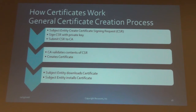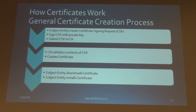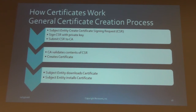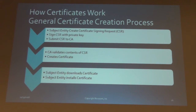Here's the basic process. You, as the subject entity wanting to create a certificate for a web server, use something like OpenSSL to create a certificate signing request — a CSR. It basically contains the components for the certificate: what the subject is, when you want it to expire, the type of certificate — and you sign it with your private key. You then hand the CSR off to a certificate authority. If you're getting a certificate from VeriSign, you'd upload it to their website.